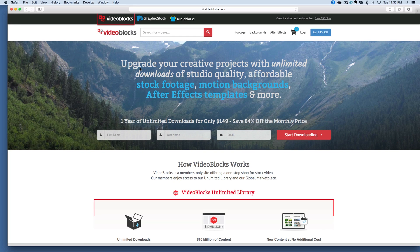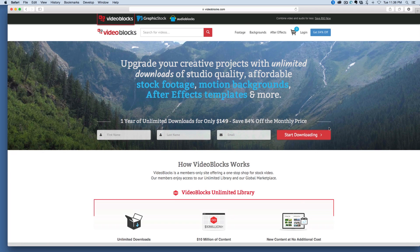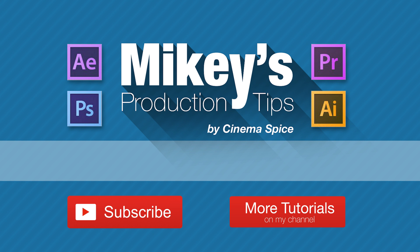A special thank you to Videoblocks for sponsoring this video. If you need some stock footage, backgrounds, or After Effects templates, definitely go check them out. There's a link in the description for a free 7-day trial — absolutely free for 7 days, so there's nothing to lose. Just go check it out and see what they have to offer. Thank you so much for watching and we'll see you next time.